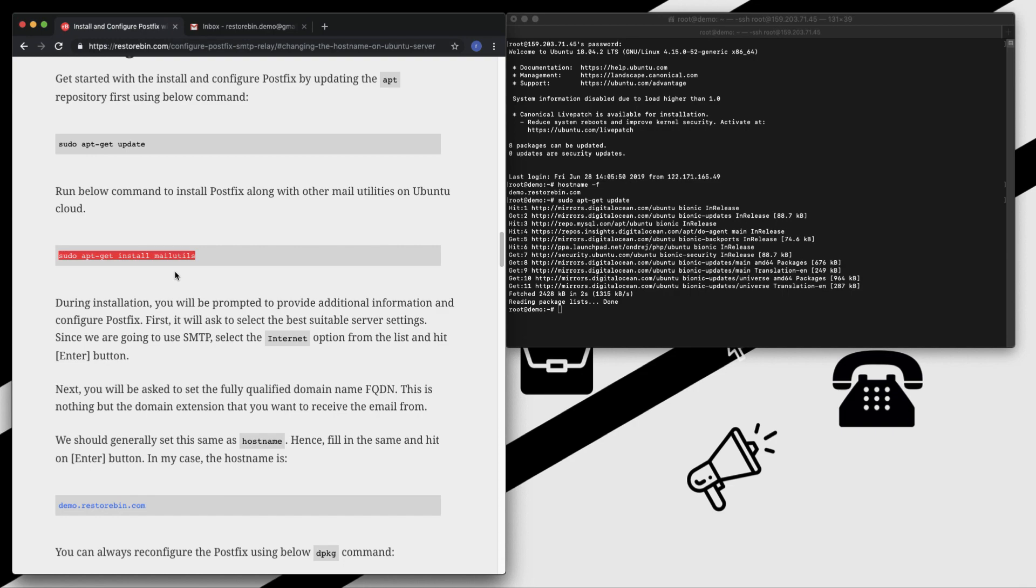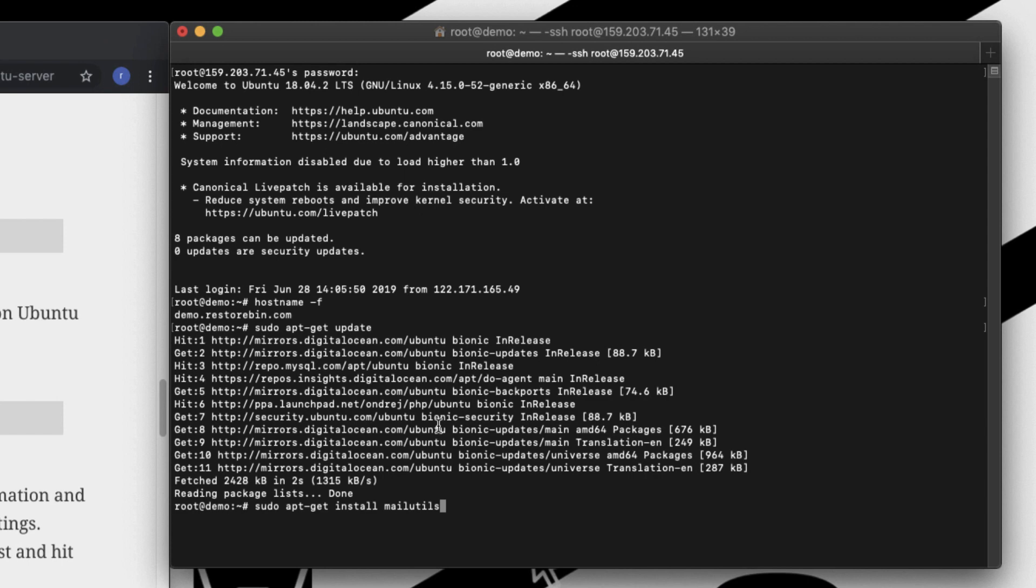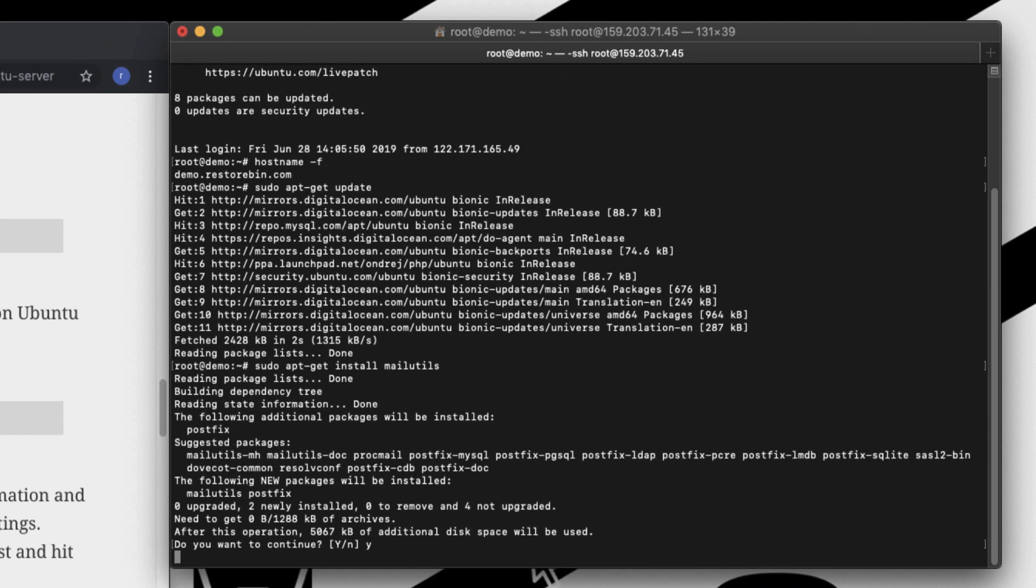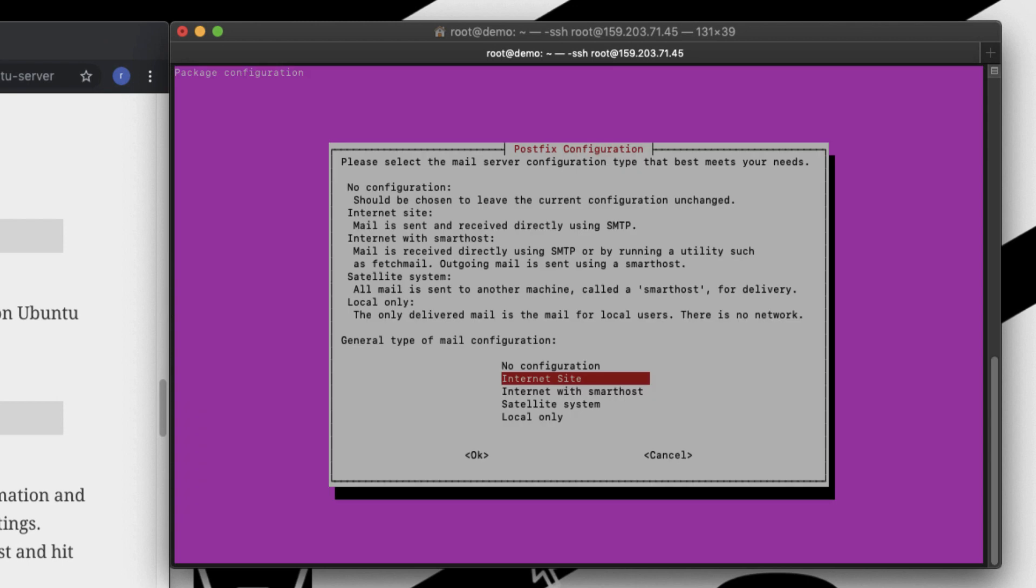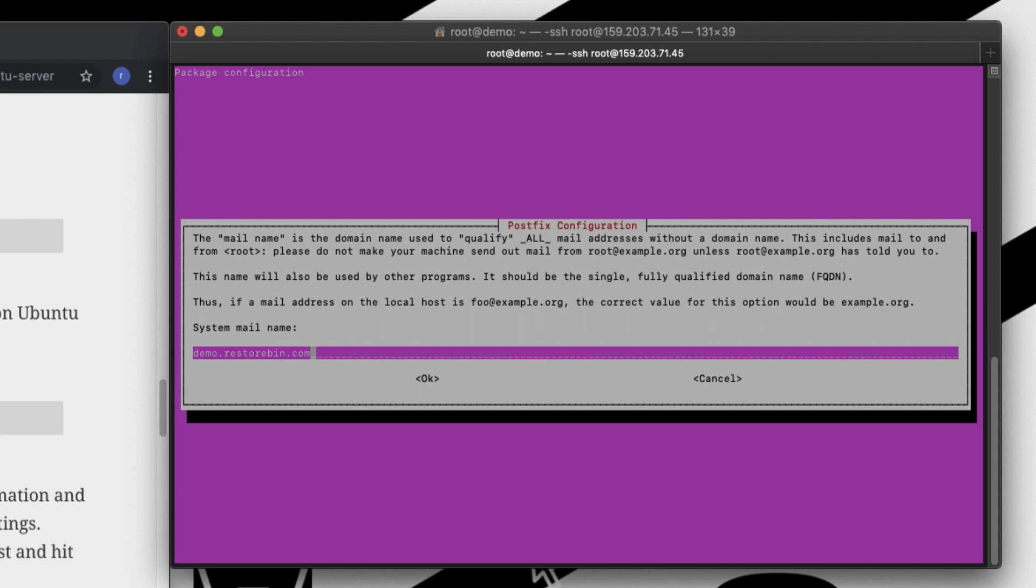Just copy this code and paste it. While this is installing, you'll be asked to configure Postfix. There are multiple options - what is best for you. Here you can read the options. I would say the Internet site, which says mail is sent and received directly via SMTP, is what we're going to configure. Just select Internet site - don't select anything else. Select Internet site and enter.